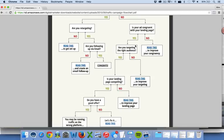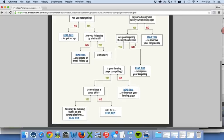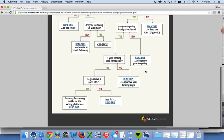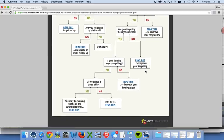If your ad is congruent with your landing page, then we need to look at the targeting. Are you putting this message in front of the right audience? If not, go back to the targeting video in the Facebook lesson — all of the same principles still apply on any traffic platform. If you are targeting the right audience, then we need to ask: is your landing page compelling? It's not only congruent, but does your sales copy really make you want to convert on that page? If not, you need to improve your landing page using the resource linked in the flowchart.